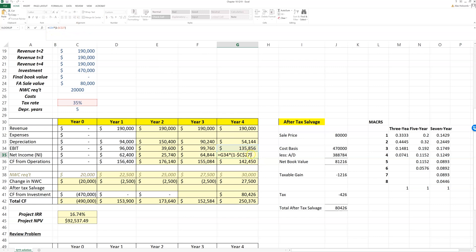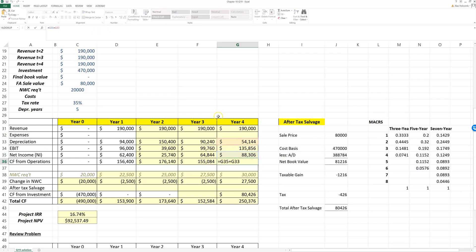In the Excel project, you'll have a separate row for taxes, so you can just do it directly there. Operating cash flow is EBIT plus depreciation minus taxes.